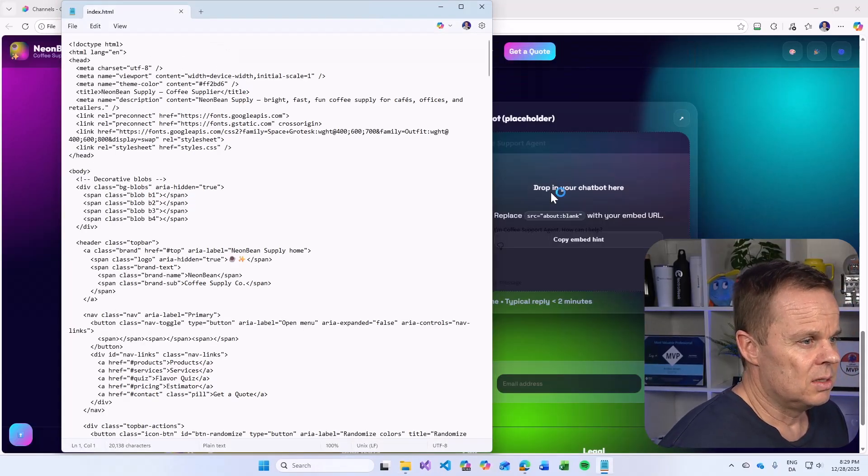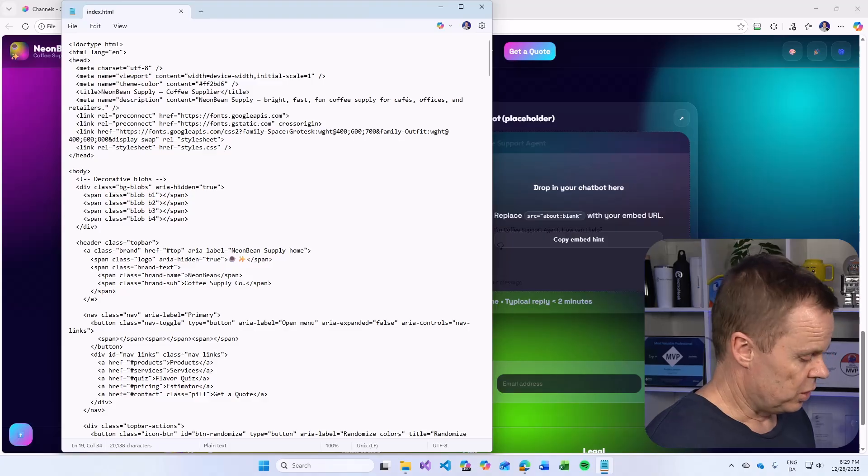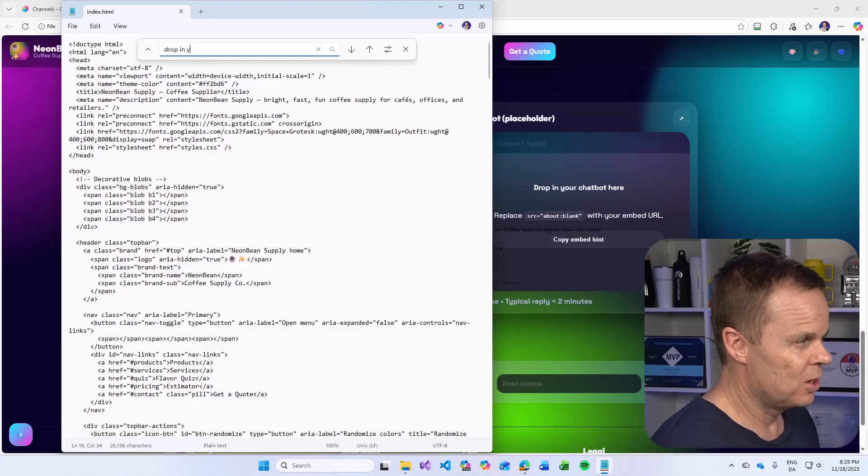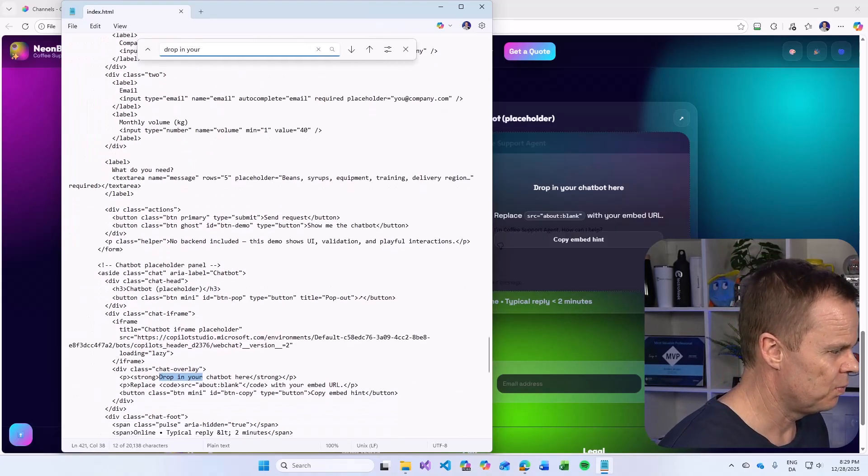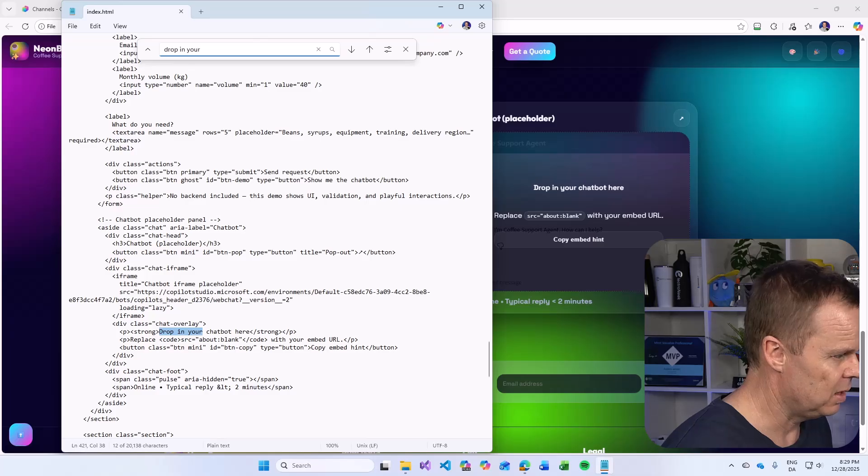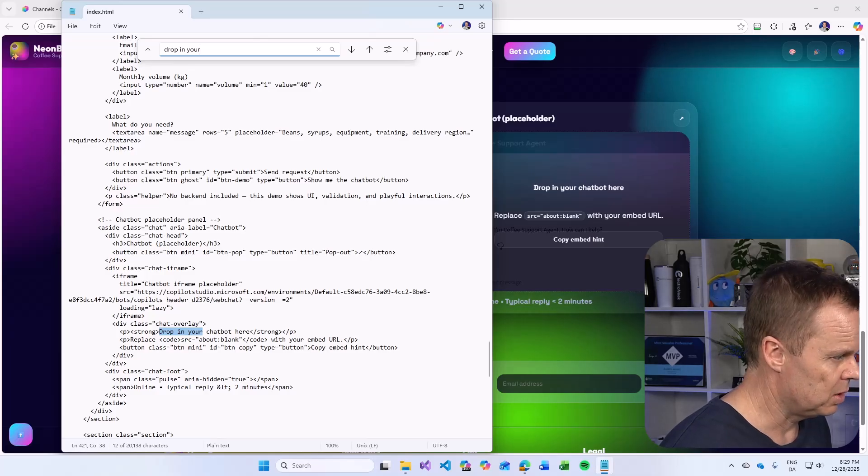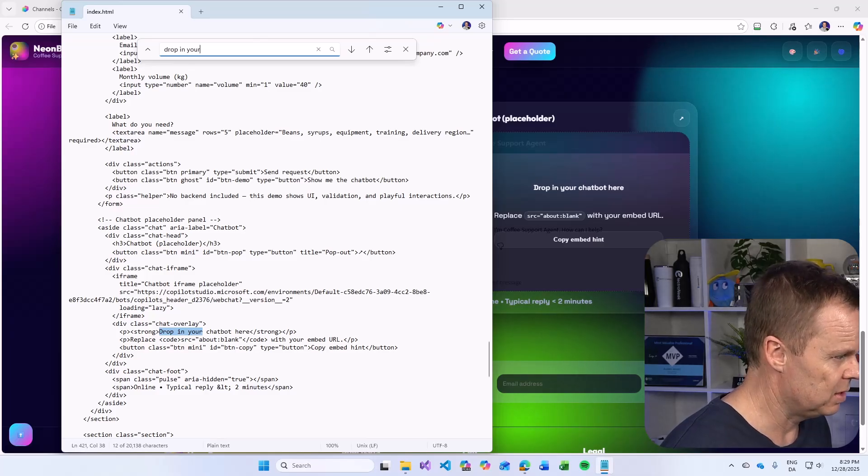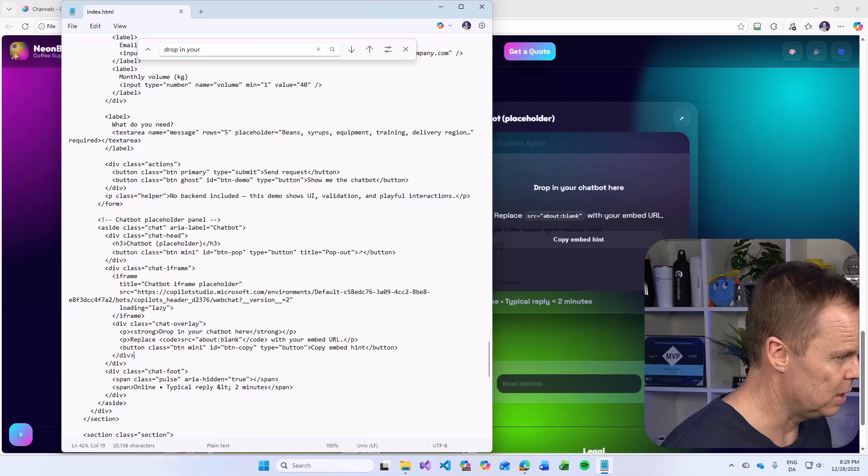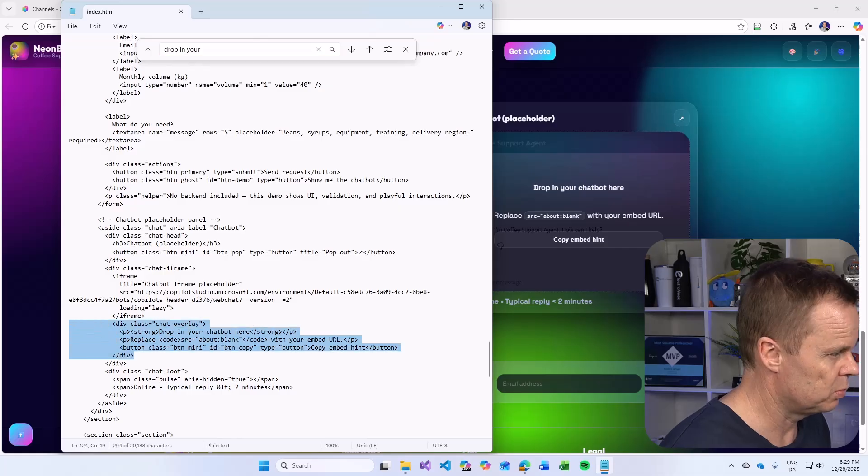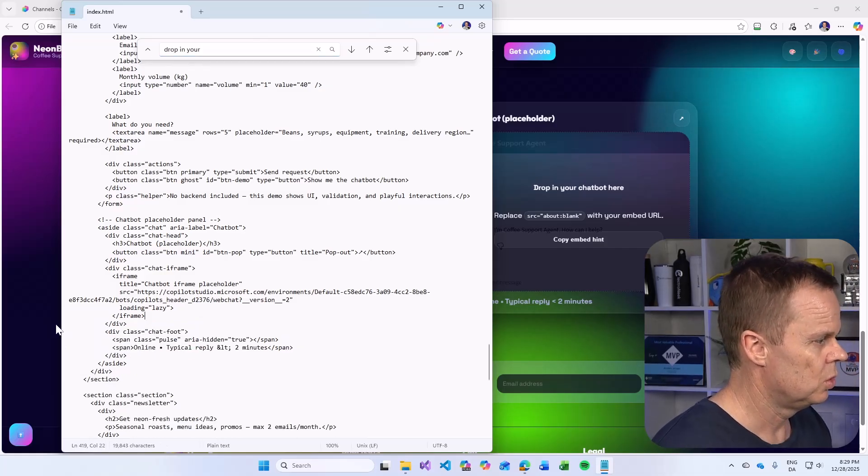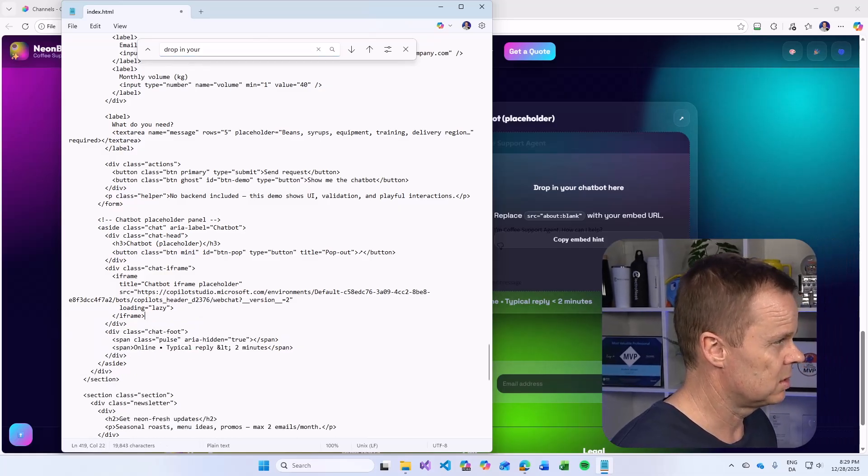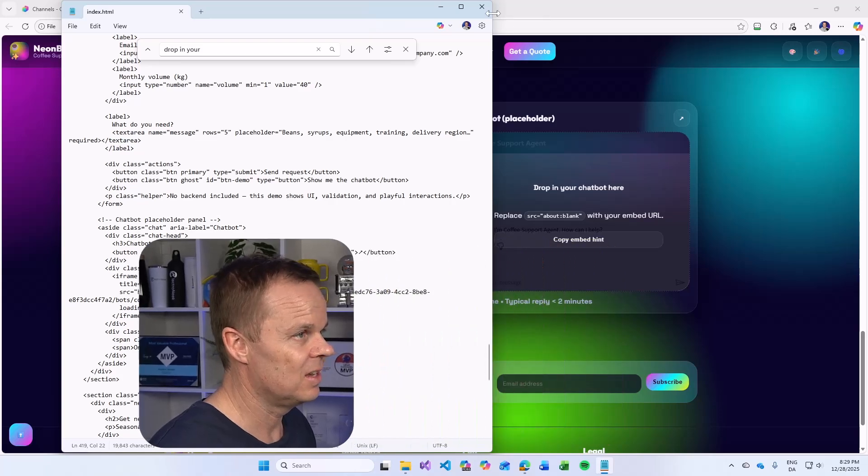It says drop in your chatbot here. That's when you wipe code. Here we have a div drop in button class. We have this overlay here. I will just prefer to do like this. Save it again.